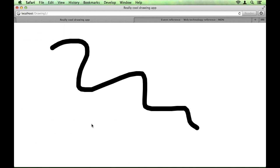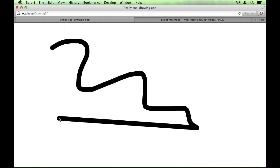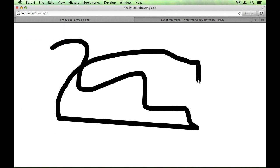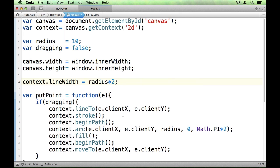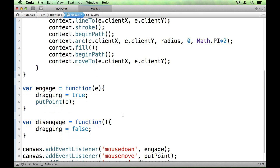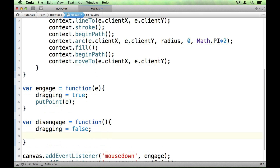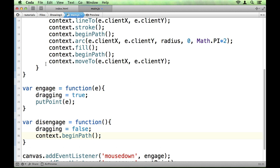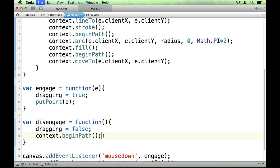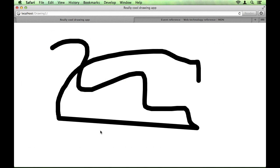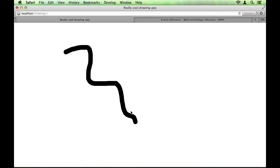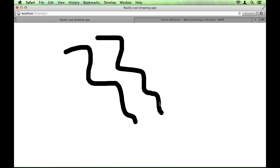We do still have one problem, however, in that because we're leaving a path open every time we use putPoint, when we click again, we will connect to the previous line. To fix this, we're going to use our disengage function, and we're just going to clear the current path using context.beginPath. So, that will get rid of that point that we added at the end of putPoint. So, now, if we look at that, refresh, we should have nice smooth disconnected lines.